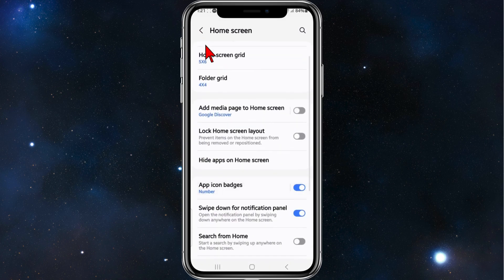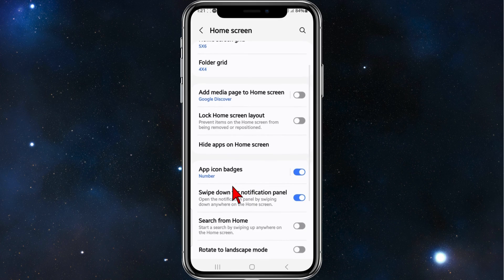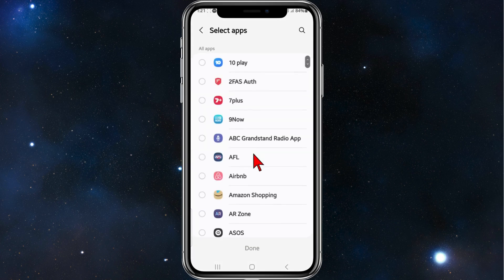From here, scroll down again and where it says 'Hide apps on the home screen,' click on that option.